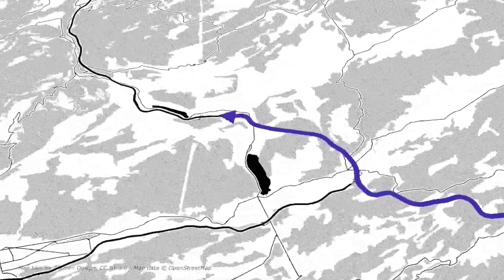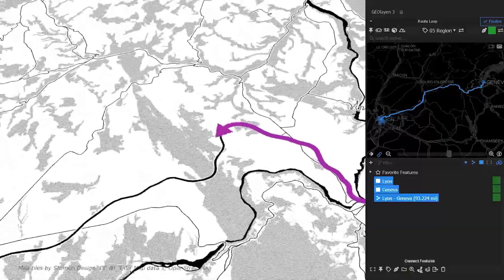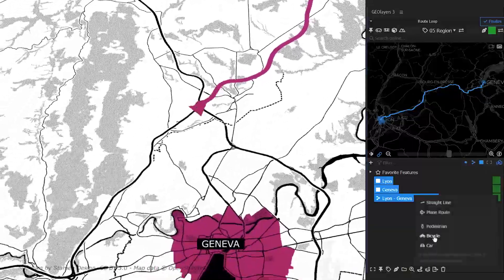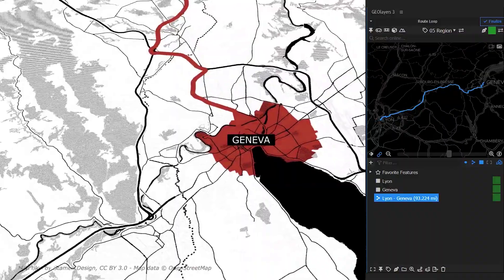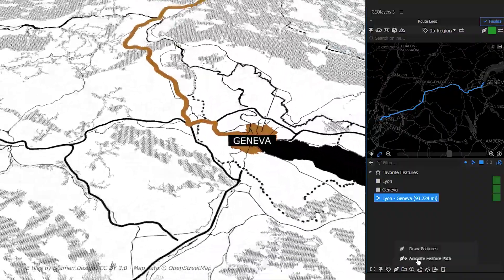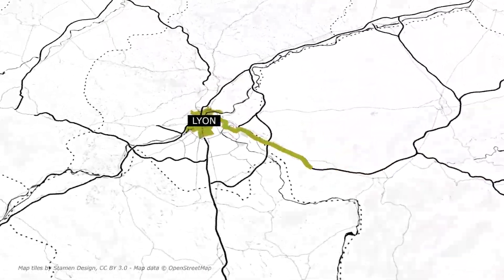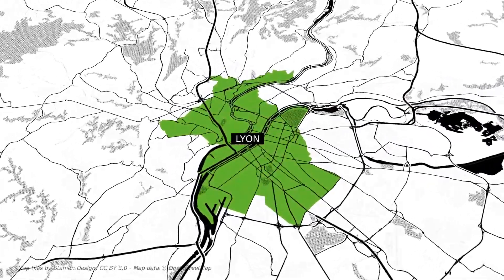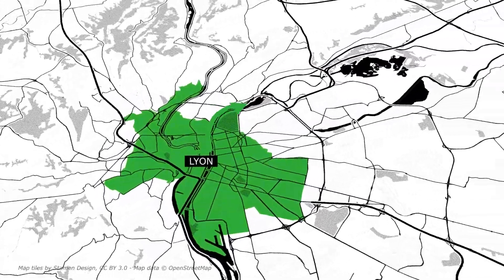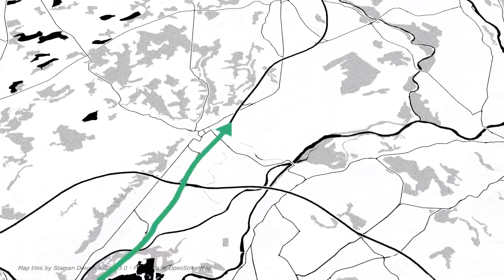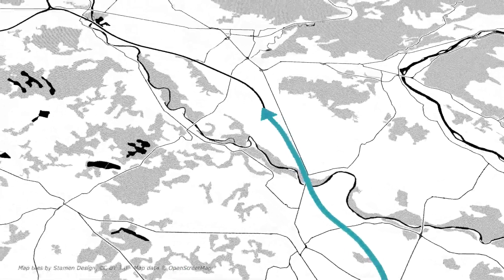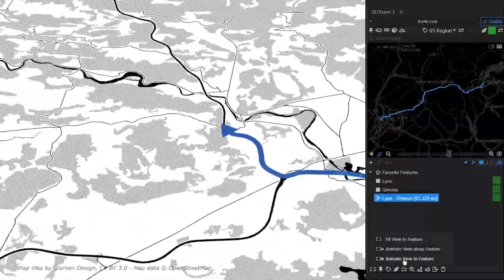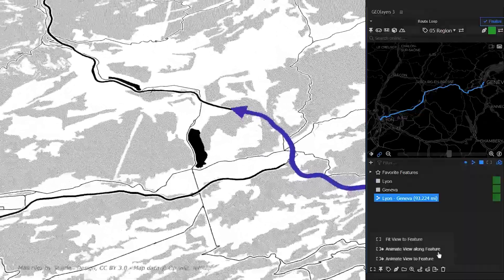In this tutorial we're going to have a look at how to connect features within the feature browser. We are going to draw animated features to our map. We'll have a look at how to animate an arrowhead perfectly along a route feature. And we're going to learn about some very handy functions of Geolayers and how to animate our view.